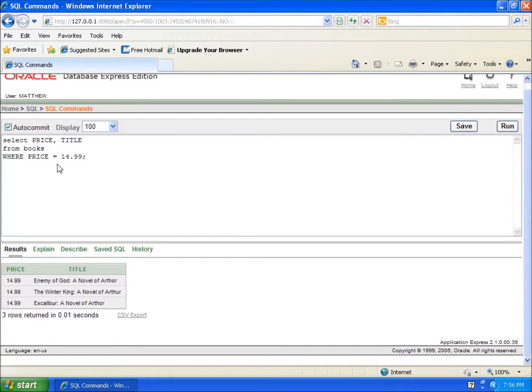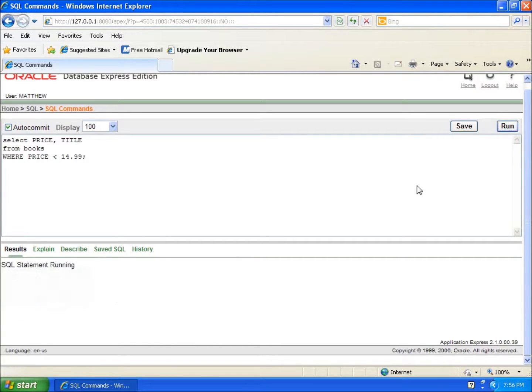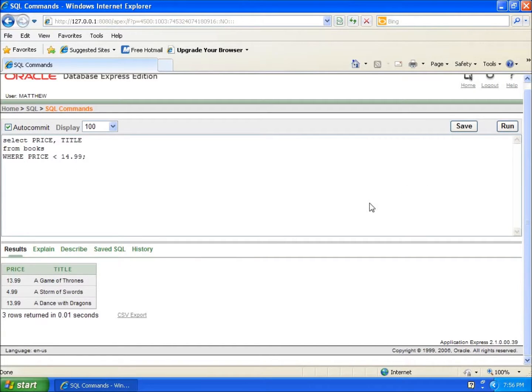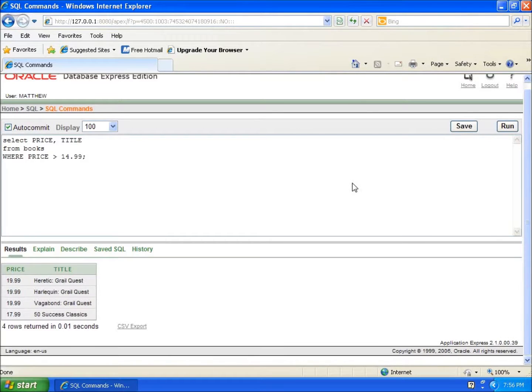If I wanted to change it up, let's just say less than 14.99. I can hit run and you're going to see that only the books that show up are the ones that are less than 14.99. If I wanted to do greater than 14.99, of course I could do that as well. I've got these different options that we're working with that are going to allow me to do this.